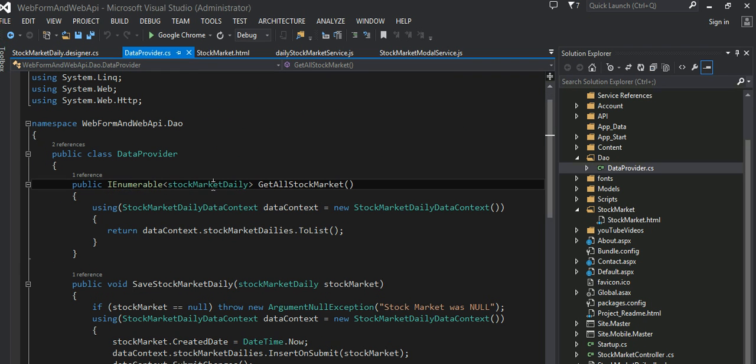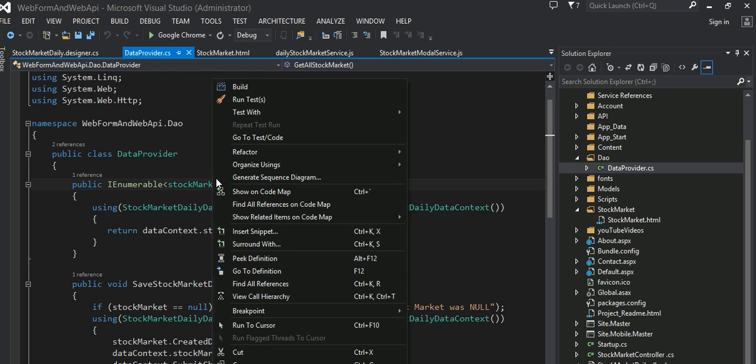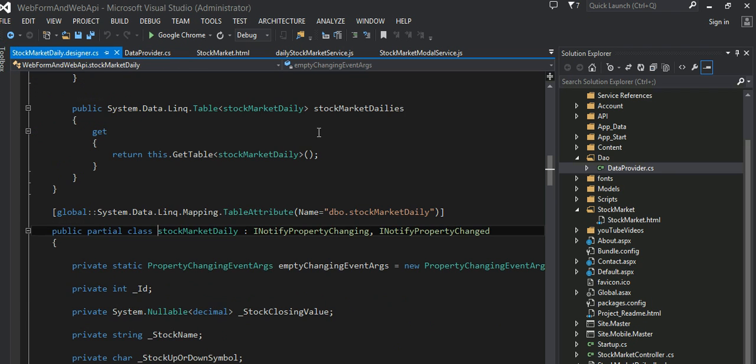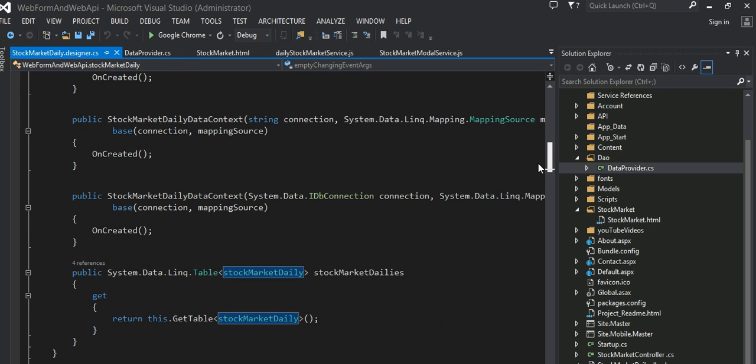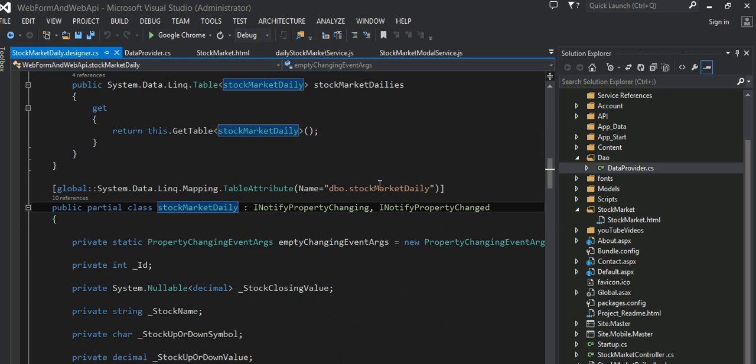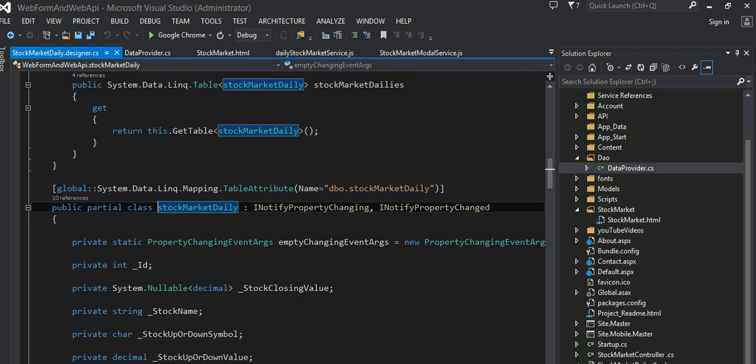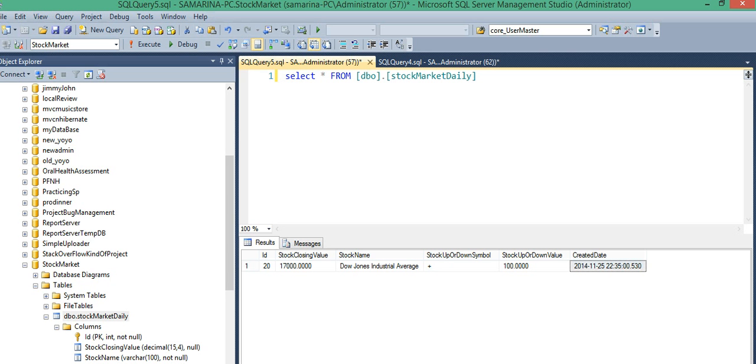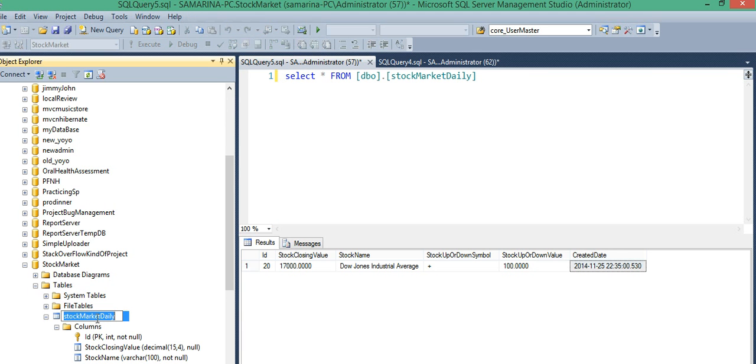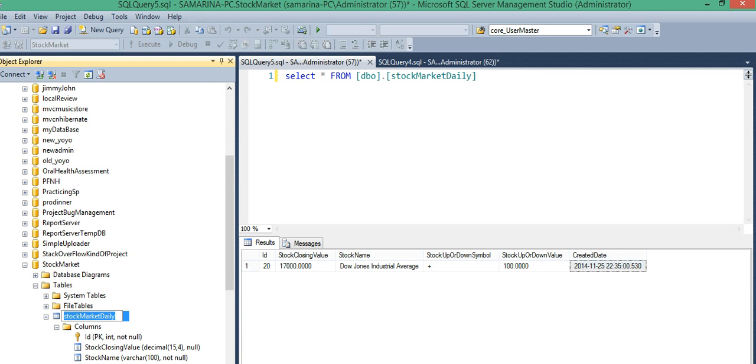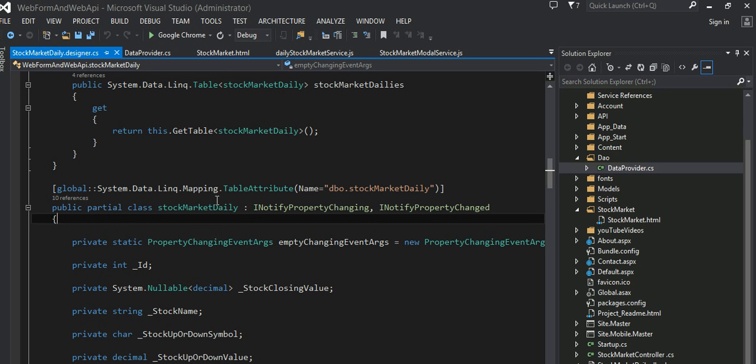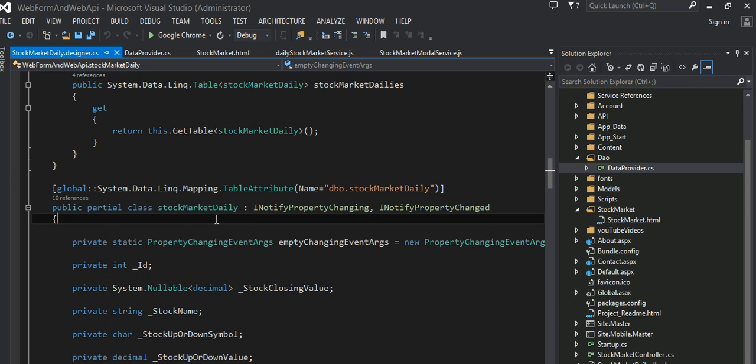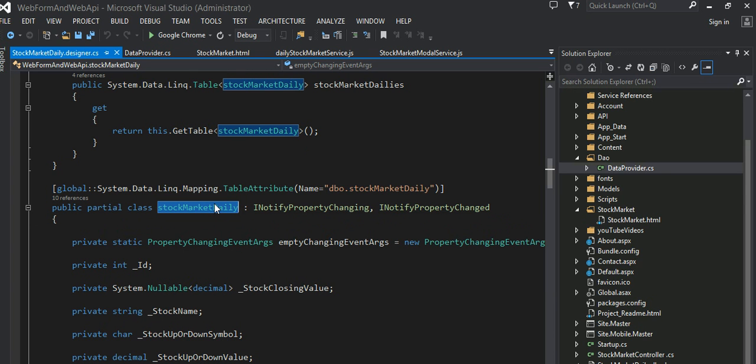For some reason, I cannot open my Entity Framework, I mean my LINQ to SQL, the Visual Studio generated code. But anyway, this is my object, StockMarketDaily, that's my model created by LINQ to SQL, which you can see right here. This is the object here, StockMarketDaily. That's basically corresponding to that particular table that I have in my backend database. This table here, and corresponding to that table, I have a, Visual Studio automatically created table for us. And that is that one I'll be using in my data provider.